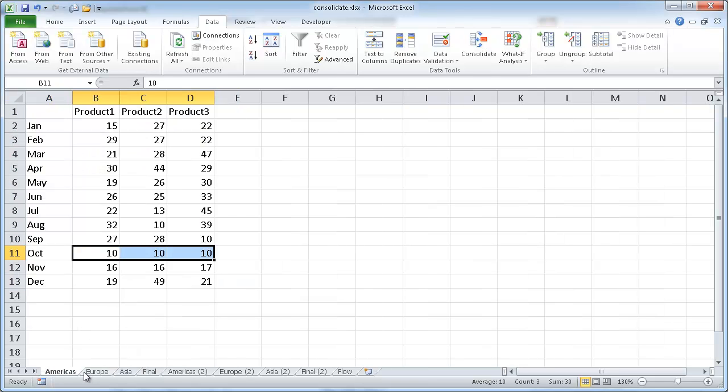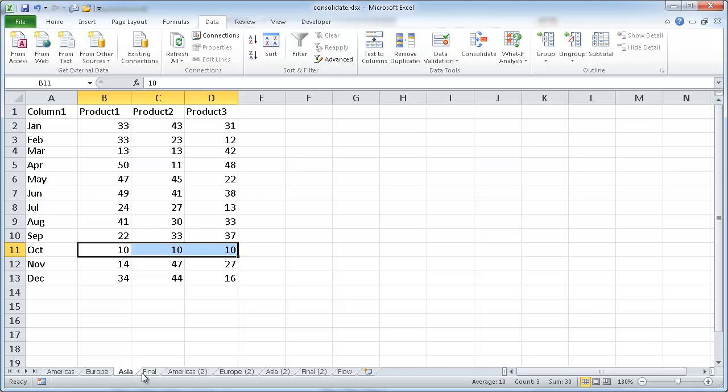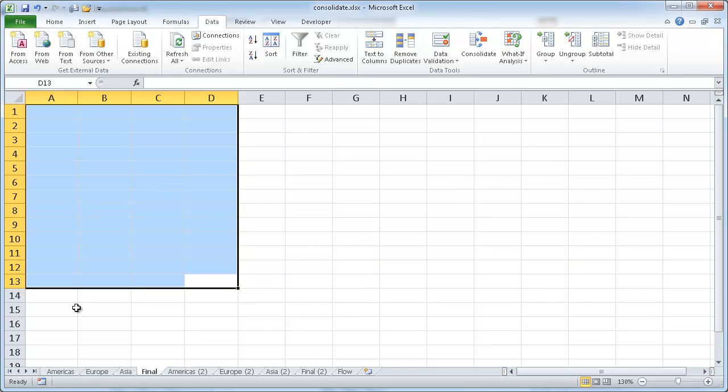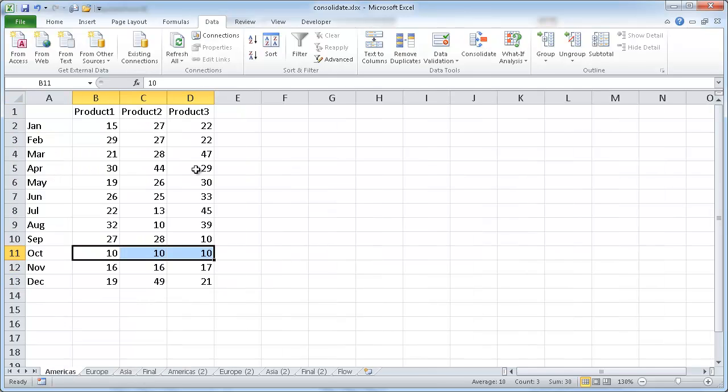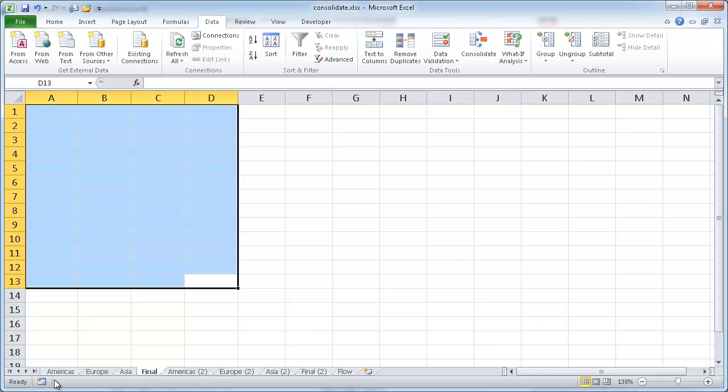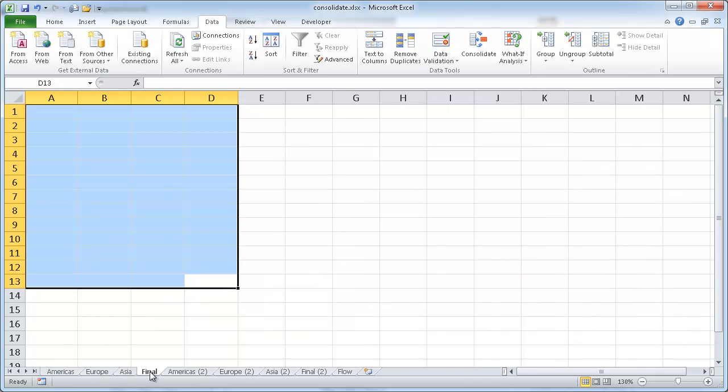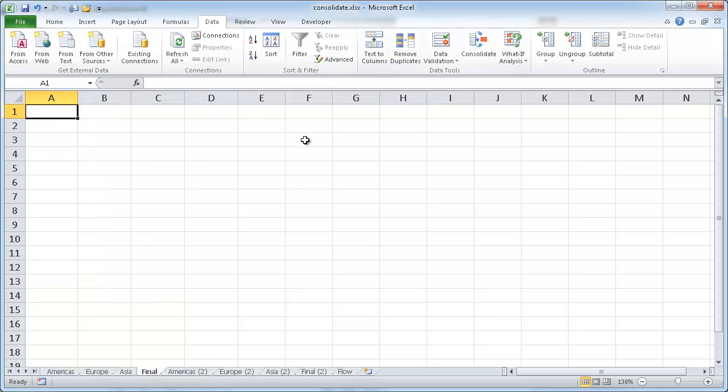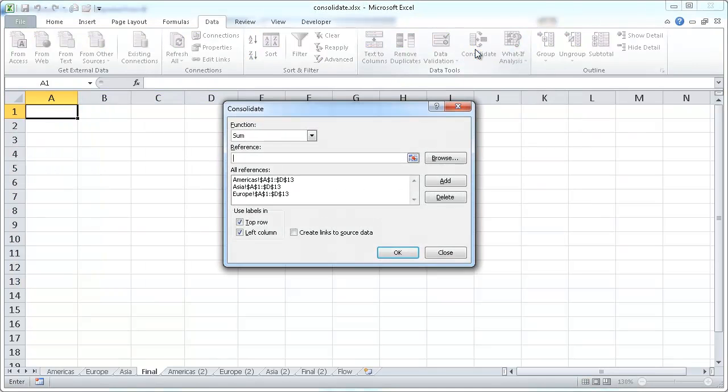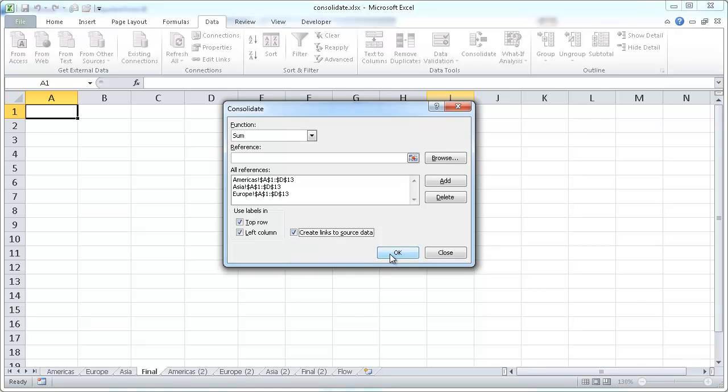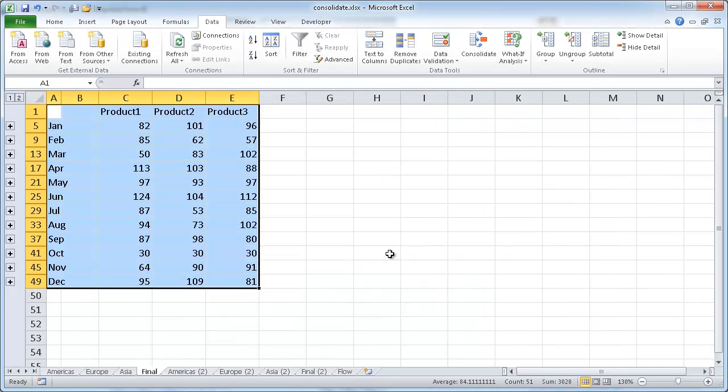And what I mean by dynamically linked, let's say we have this final figure and you wanted to change some things around. Maybe you would expect that sometimes the data gets updated. Well, if we have it dynamically linked, anything that changes in the source data here will change on the final. So let's go ahead and go through the consolidate function again, and we'll click that. And since it already has my references here, I'm just going to go ahead and click this create links to the source data. So once I click OK,